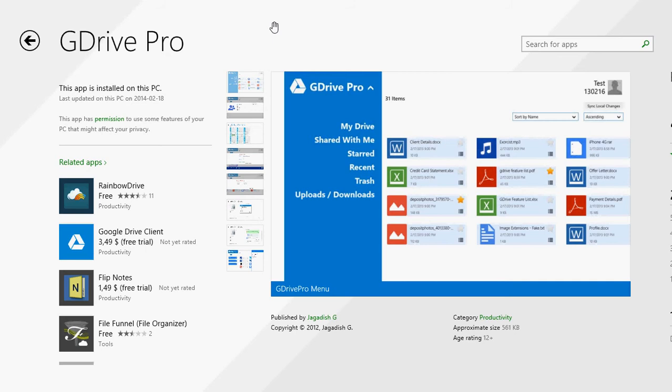Basically, if you are a user of Google Drive, this is an easy way to actually use your tablet or Windows 8 PC with Google Drive through your touchscreen interface.